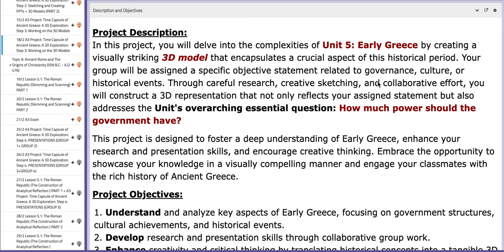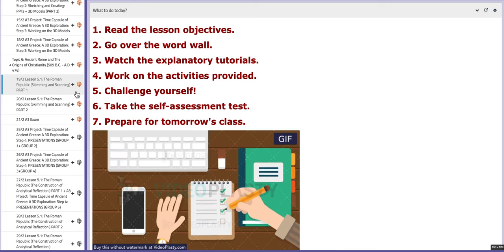Let's start with the first day of this week, the 18th of January. On this day we are going to continue working on the A3 project, which is step number three: working on 3D models. As mentioned previously, I need to see your sketch of 3D models so I can approve and help you with that, so make sure you're ready.